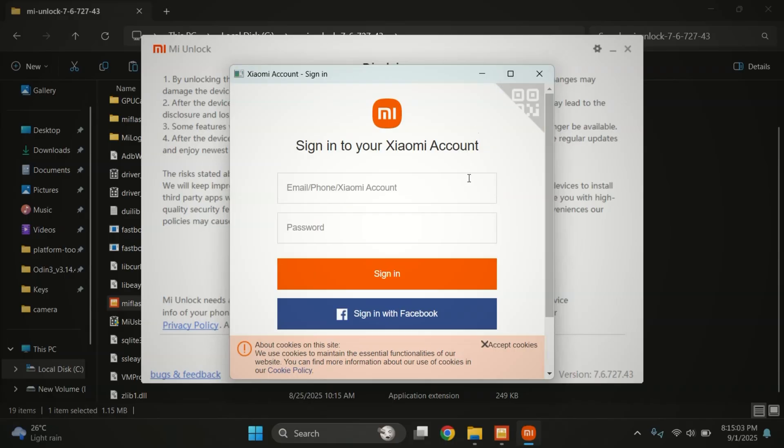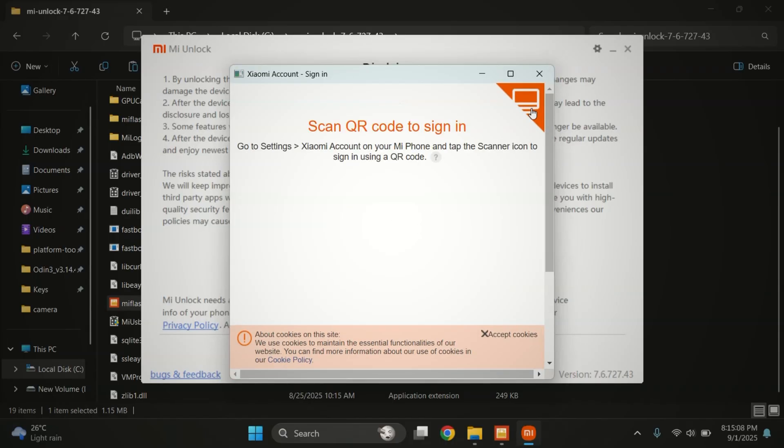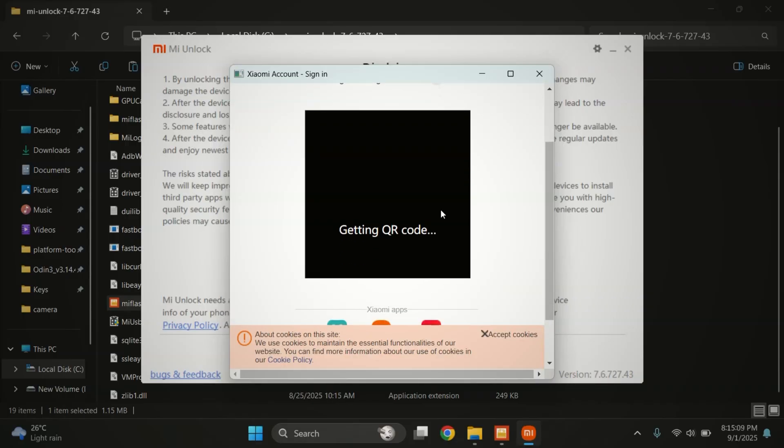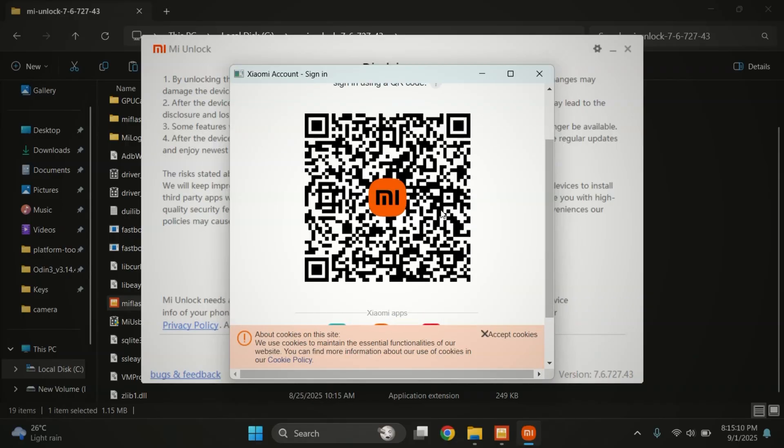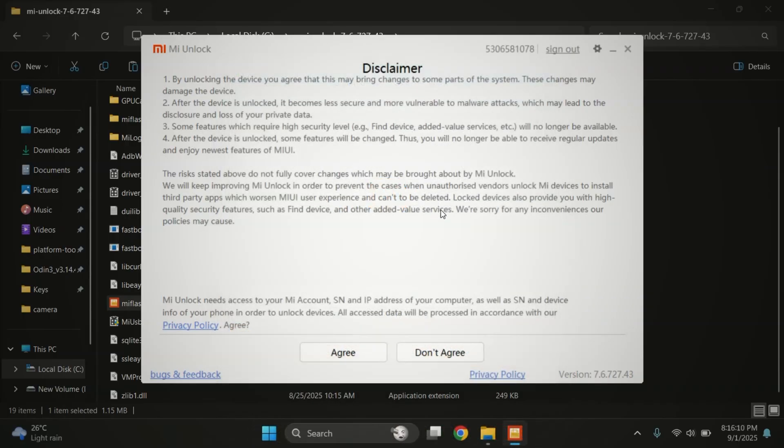Here, log in with the same MI account that is already signed in on your phone. Make sure it's the same account. Otherwise, unlocking will fail. Let me quickly log in. After logging in, click on the agree button.